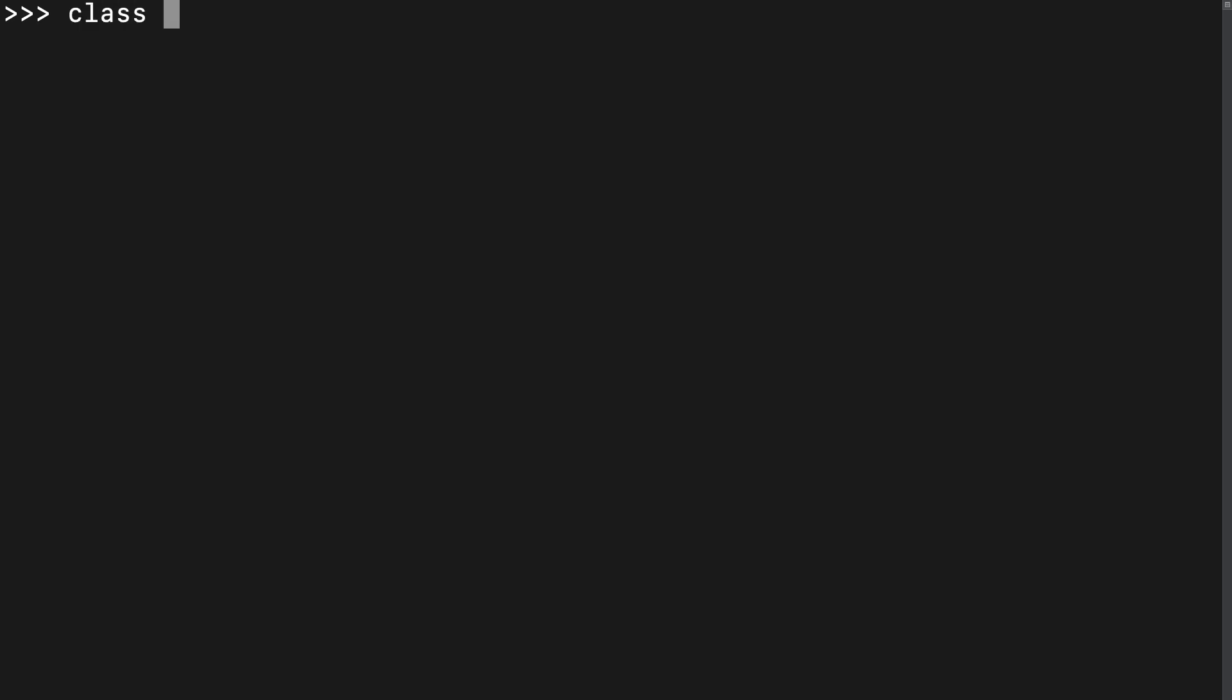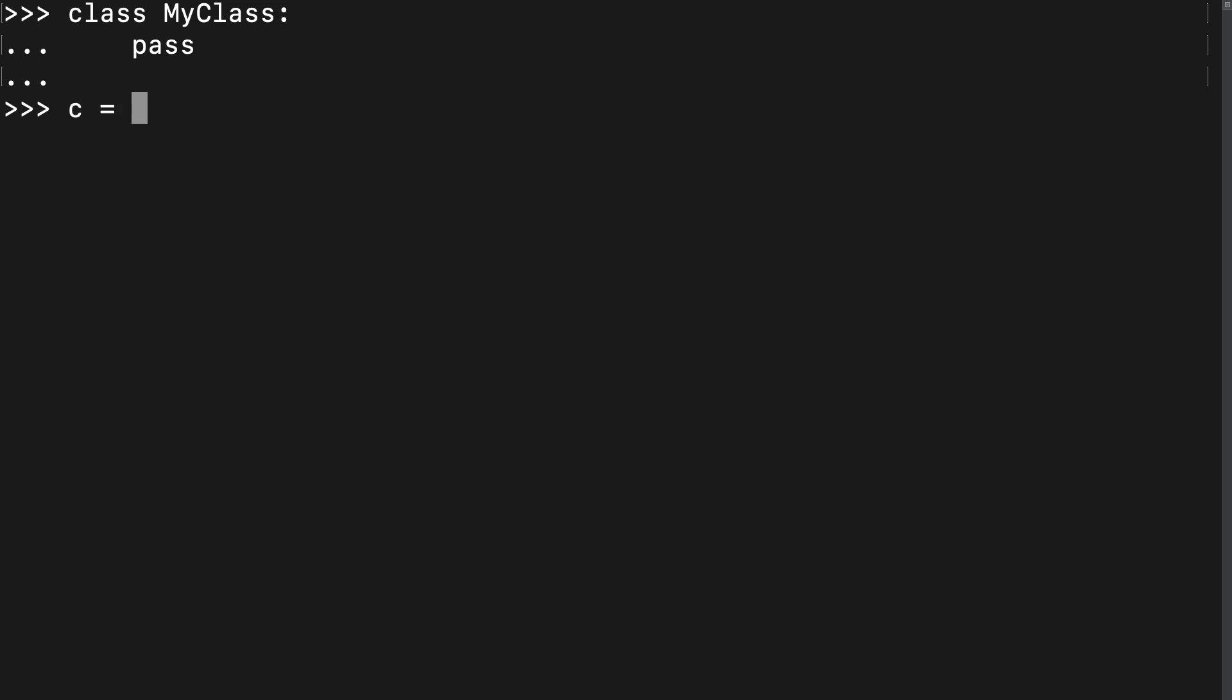I'm going to start by creating a new class called MyClass. Very creative name. I want to leave this class blank, and so I'll just write pass here. Pass is a special keyword that will allow you to create a function, class, or loop that is effectively empty.